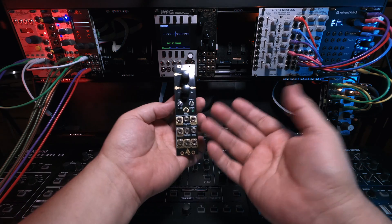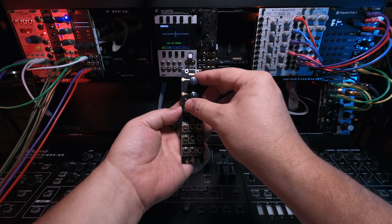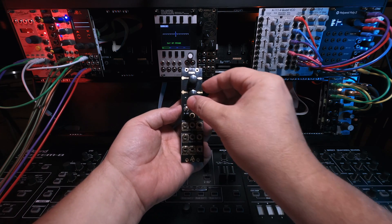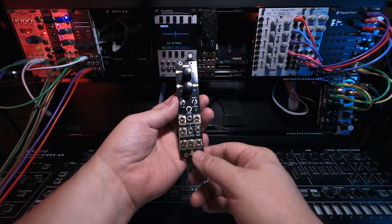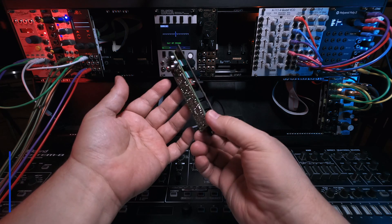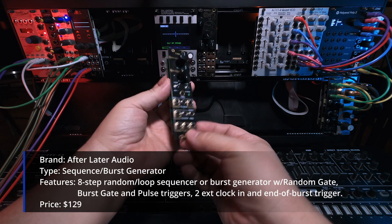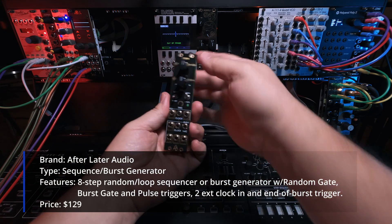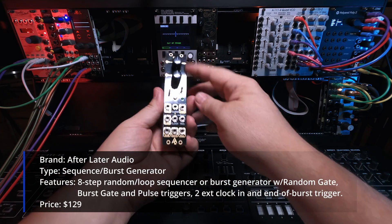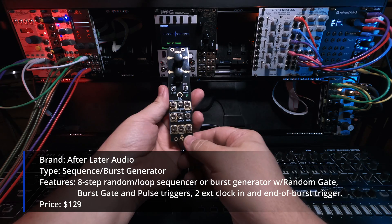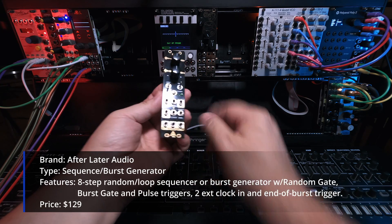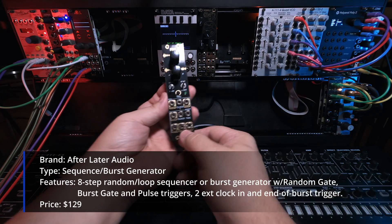It is a burst generator stepped random voltage. This was a nice little $129 module, pretty affordable. It came in on the January 18th batch of things along with Pupple.